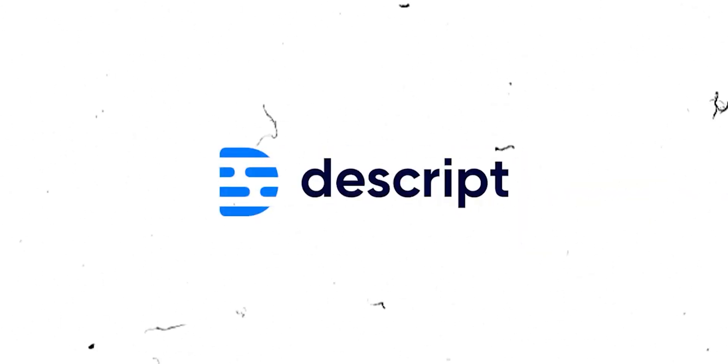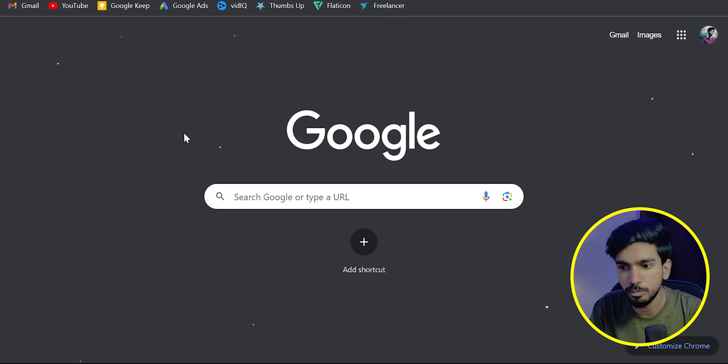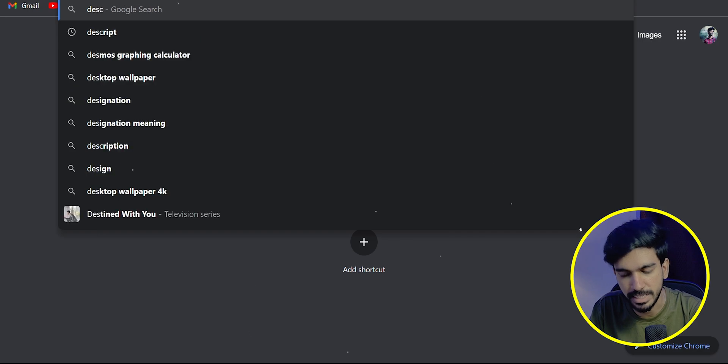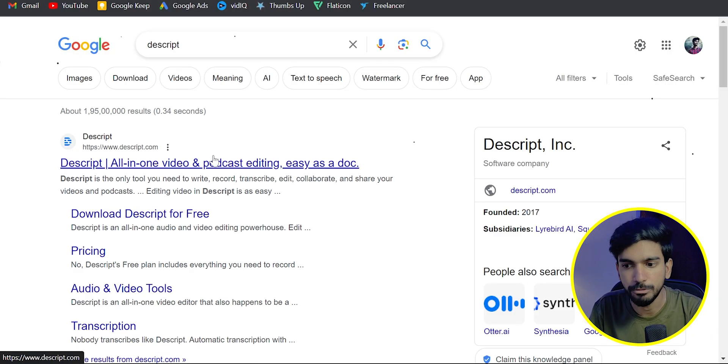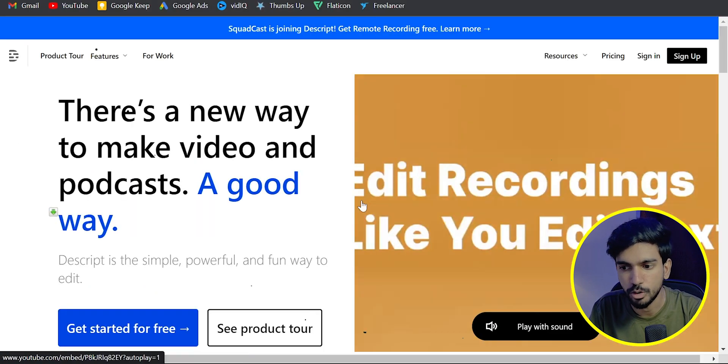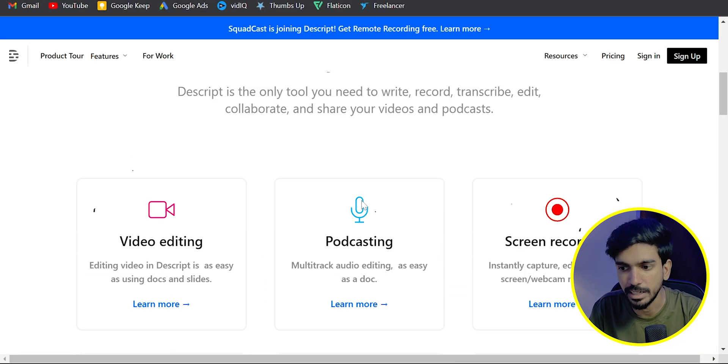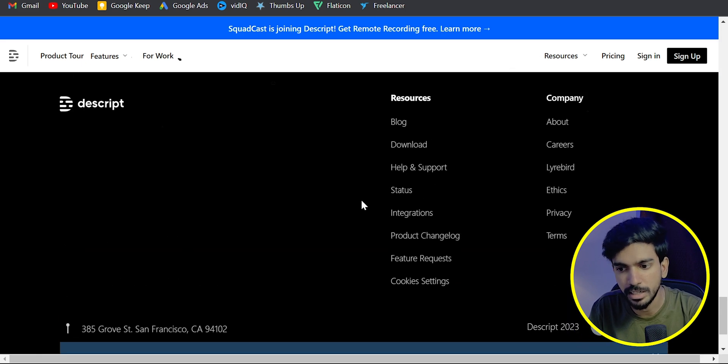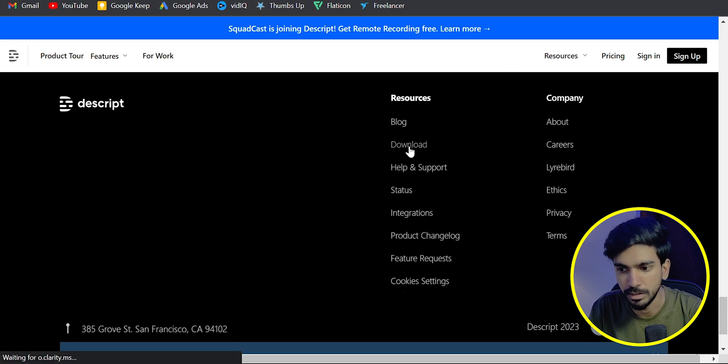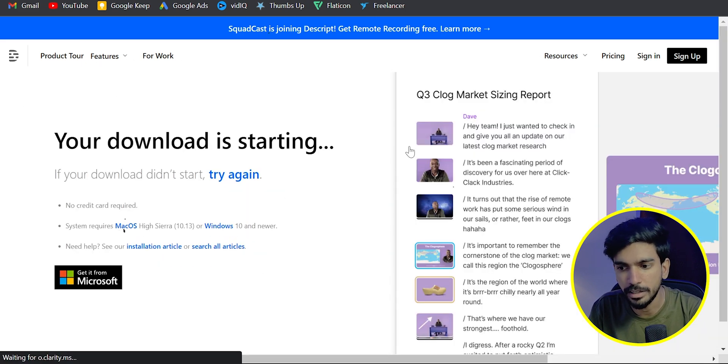This is possible with the help of Descript Software. If you want to open the Chrome browser, search Descript. Click on the first link. Scroll down. Here in resources section, you can see download option.